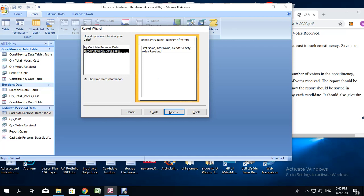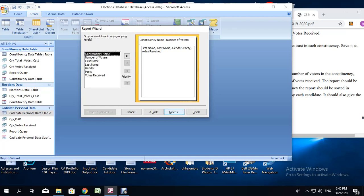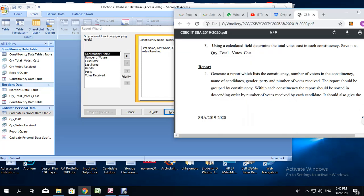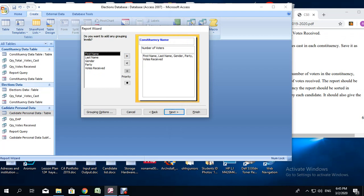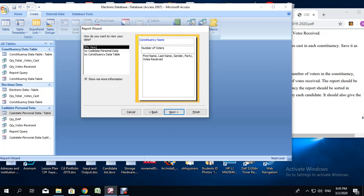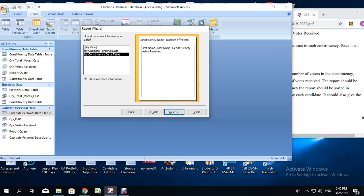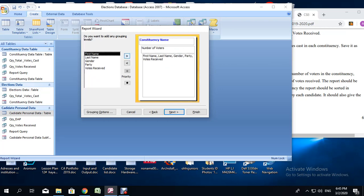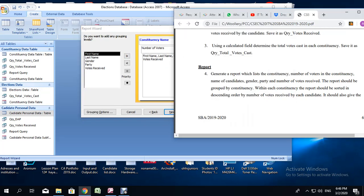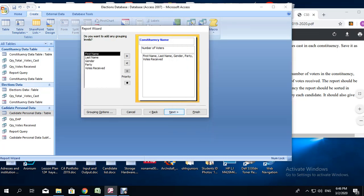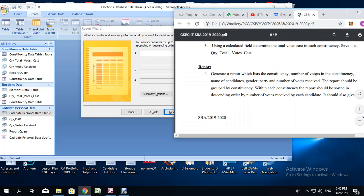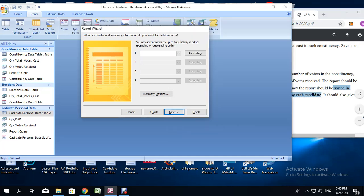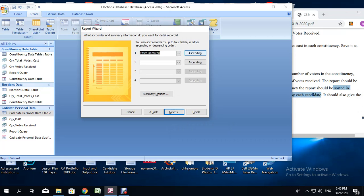When asked how you want to view your data, leave it and go to next. When asked how you want to group it — the question says the report should be grouped by constituency — ensure that constituency is set as the grouping order. Set the view by constituency, data table, then next. The grouping is by constituency name. Then for sorting, we are supposed to sort the report in descending order by number of votes received. Select votes received and change it from ascending to descending.